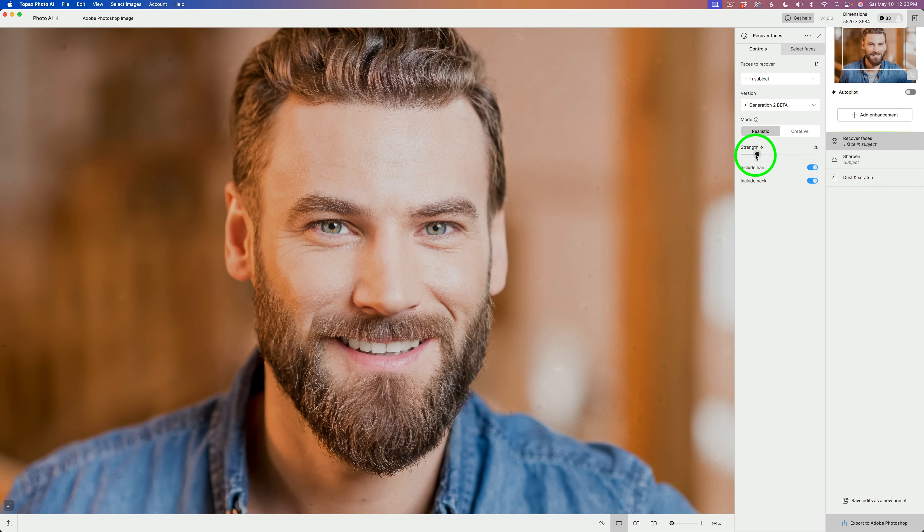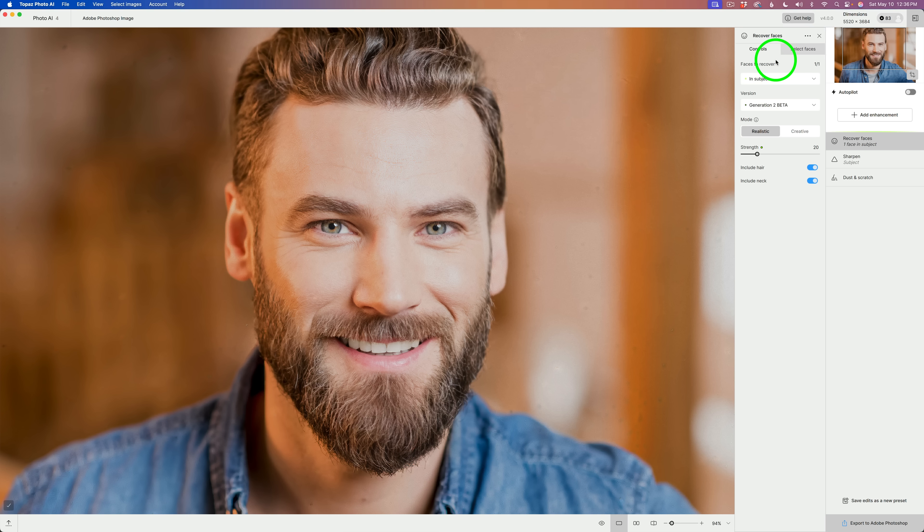See this strength slider? This is automatically adjusted for you according to how big the face is in reference to the actual image itself. So, Topaz are going to suggest this would be the right strength for this image.